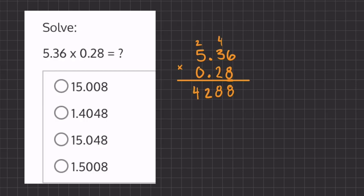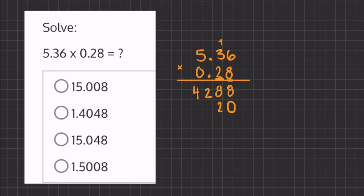Now we can erase the numbers that we carried over and move on to our next column. We're going to start multiplying by 2, all the numbers above. We're going to want to place a placeholder under the 1s place because we moved one column over. So now we have 2 times 6 which is 12, 2 times 3 which is 6 plus this 1 gives us 7, and 2 times 5 which gives us 10.